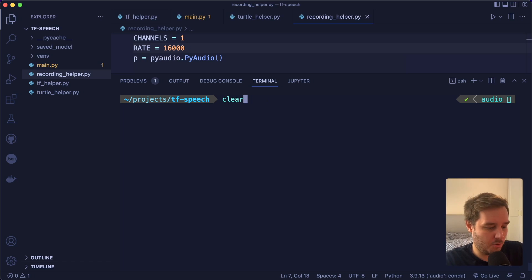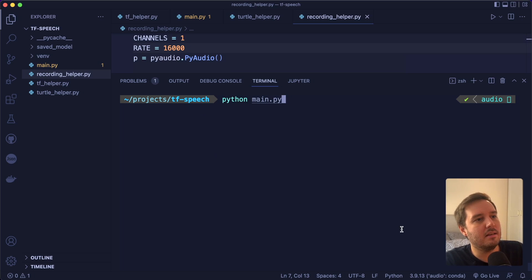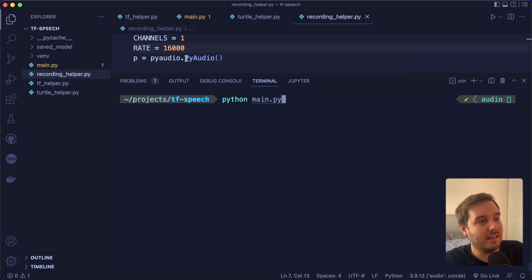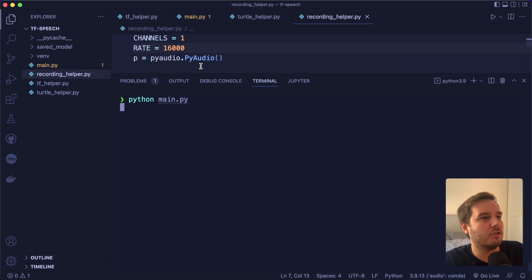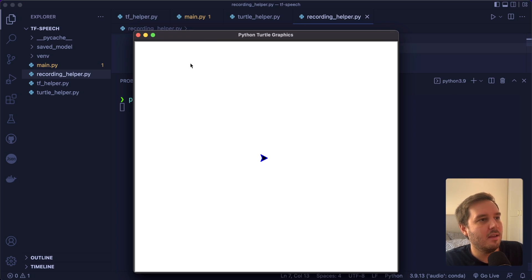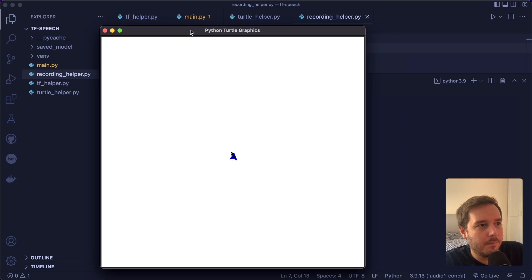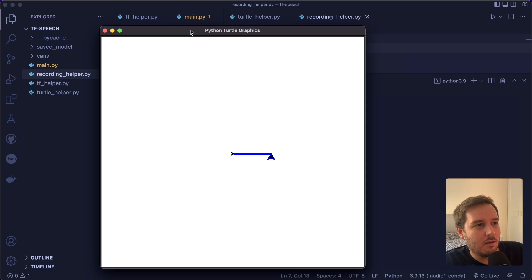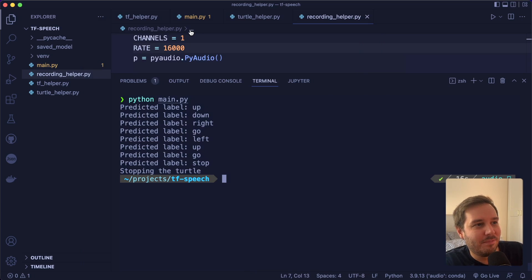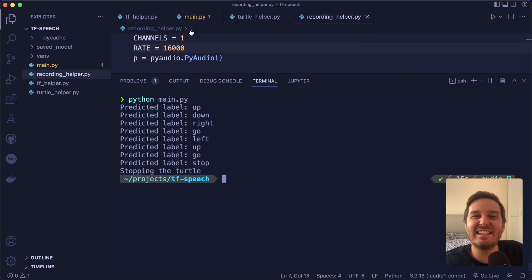Let me show you the demo. If I run this, you will see the output that it classifies the keywords. And then I can also move and control the turtle in Python. So I say up, down, right, go, left, up, go, stop. And you see this works pretty well. So this is super awesome. Let's get into it.